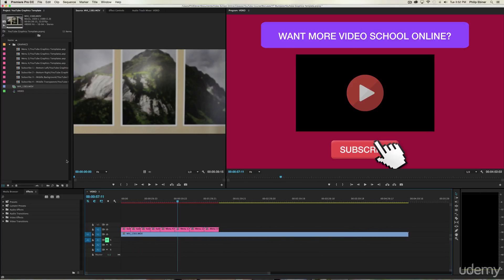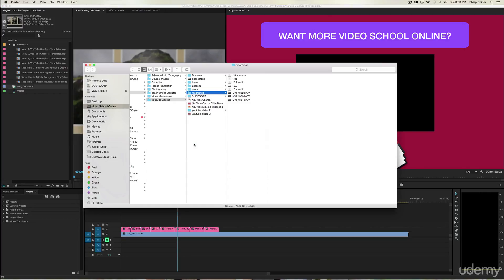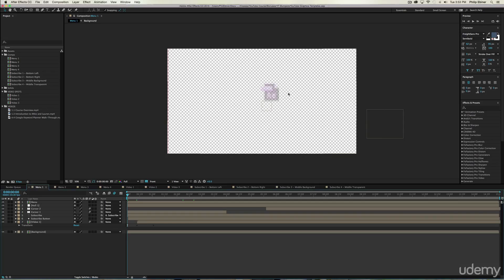So this is great, but how do we actually add our videos to these spots and change the text? It's not too difficult if you know anything about After Effects. Go back and open that YouTube graphic templates .aep file — that's the After Effects file. You'll see a project that looks like this. Don't get scared; there's a lot you can do with this, but I'm just going to show you the basics.